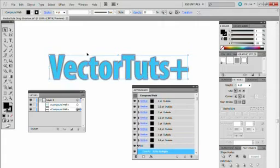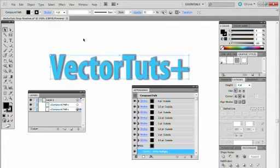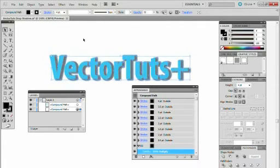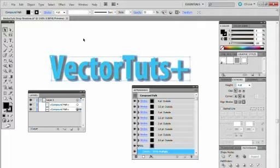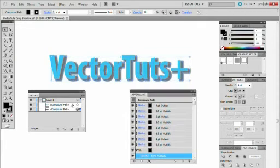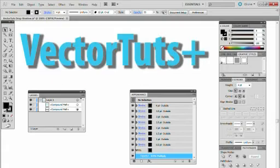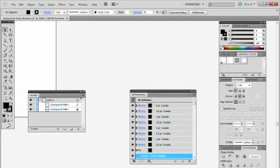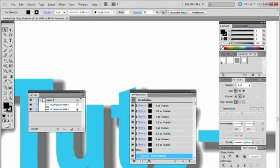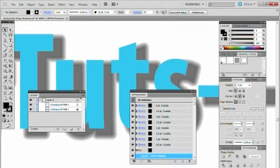Next thing, while I've still got it selected, I'm just going to use the arrow keys on my keyboard to position the drop shadow. And there we have, if we zoom in, our drop shadow effect.